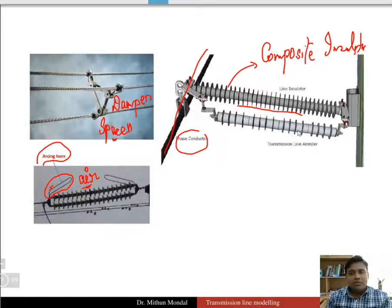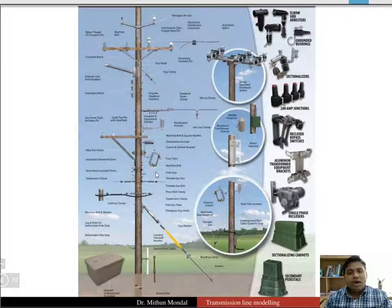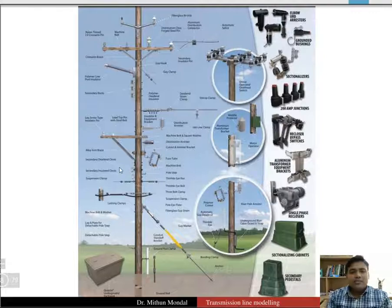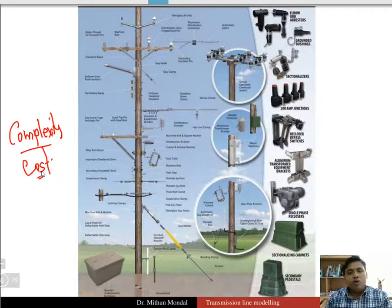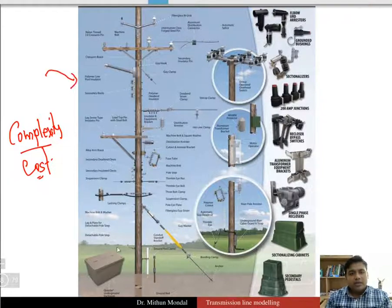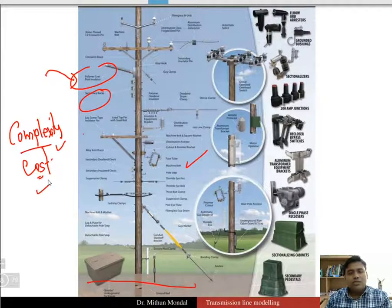Line arresters are also used as high voltage prevention apparatus. The transmission tower and all the components associated with it are so many that they increase the complexity as well as cost. That is why power systems are very complex and it is the most costly means for transmitting power.